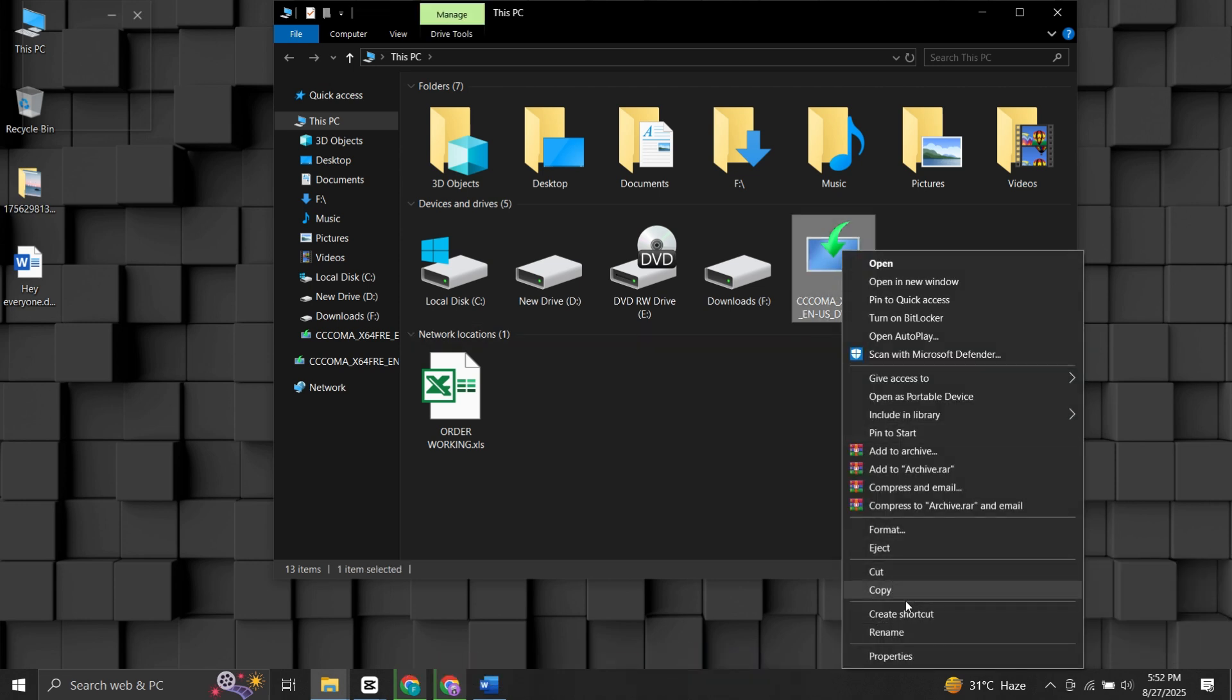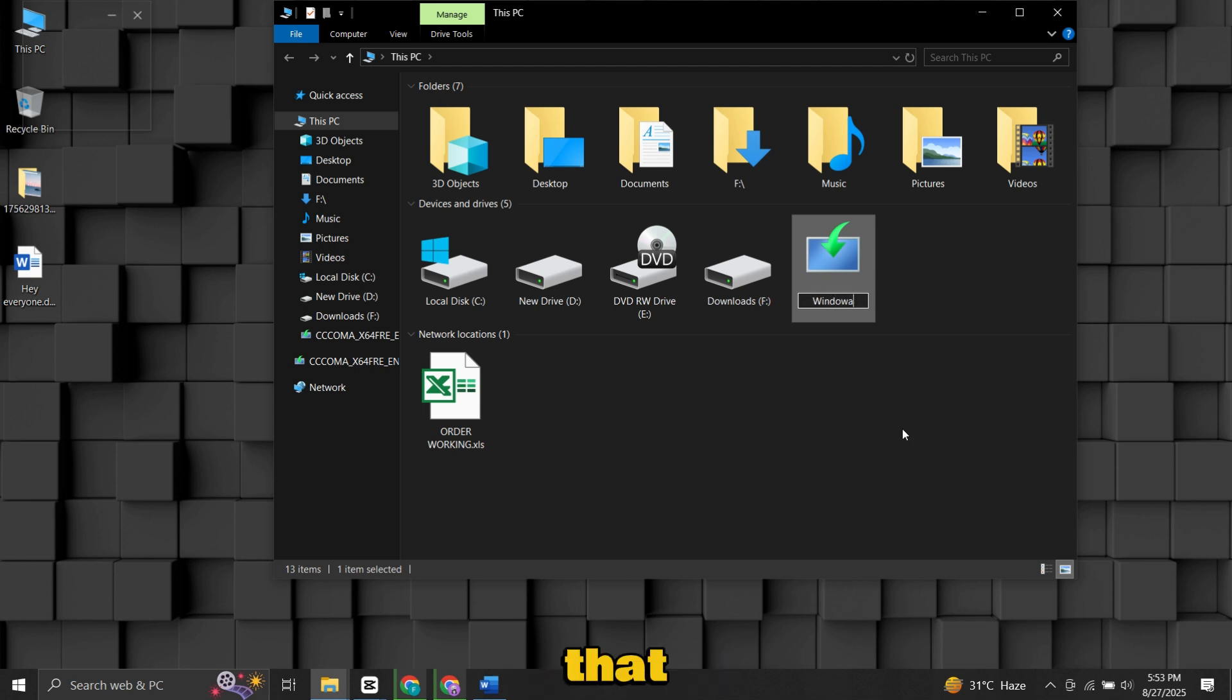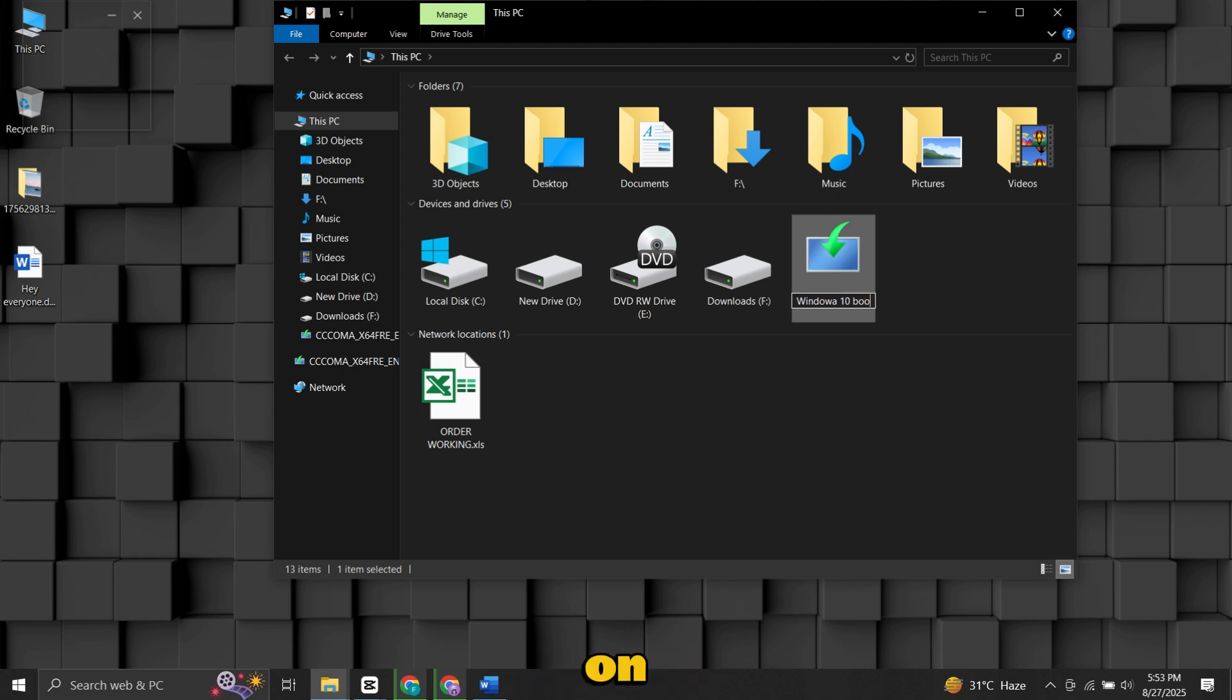Congratulations, you now have a working Windows 10 bootable USB drive that you can use to install or repair Windows on any computer.